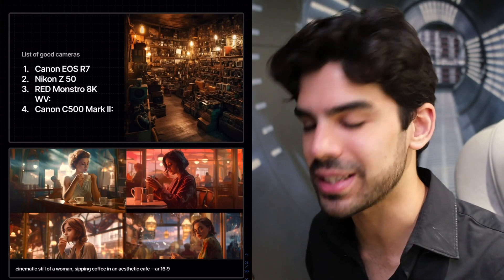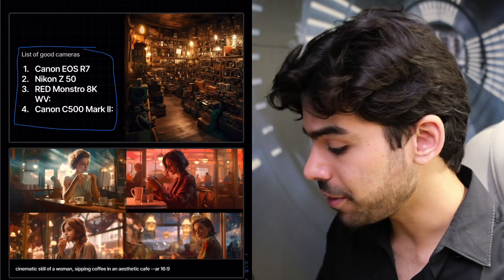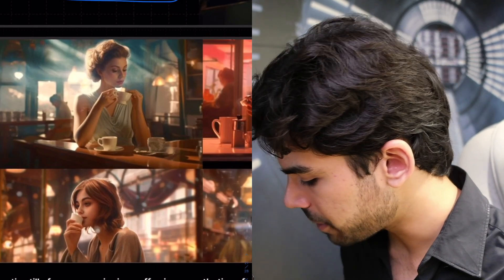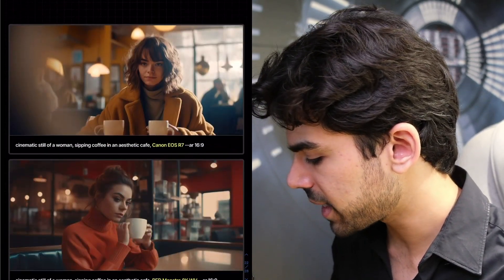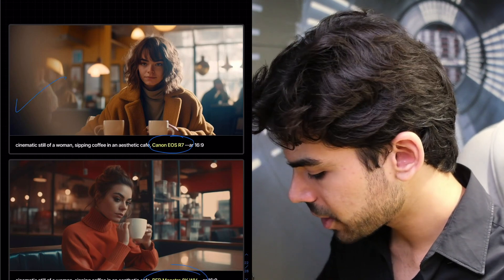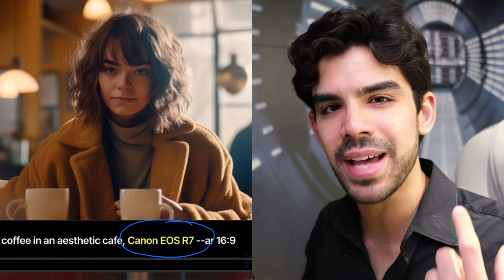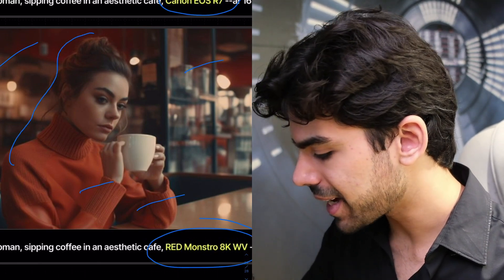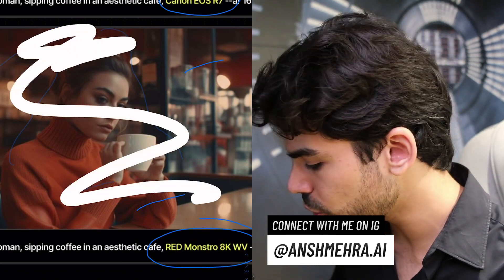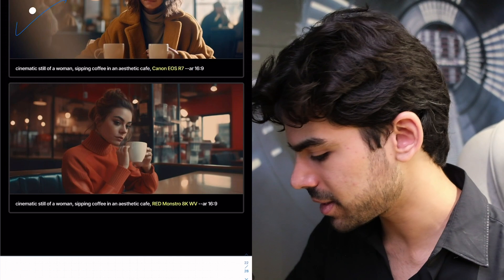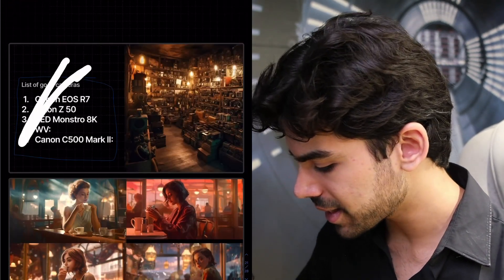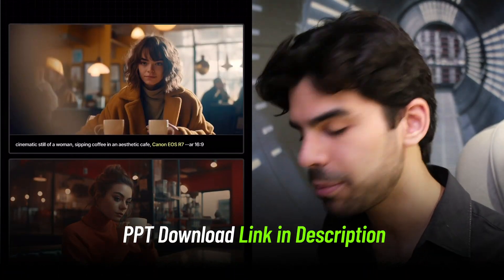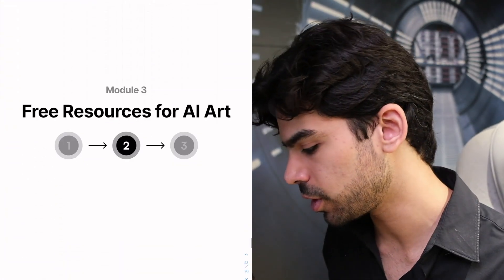You can also simulate specific camera models — four camera models that give really good results. For example, prompting cinematic still of a woman sipping coffee in an aesthetic cafe gives decent images, but adding Canon EOS or Red Monstro drastically improves quality. With Red cameras the colors pop out, images are smoother and look extremely high quality. Just adding a camera model can take your results 10x. A free PDF with all these keywords will be published on Google Drive with the link in description.